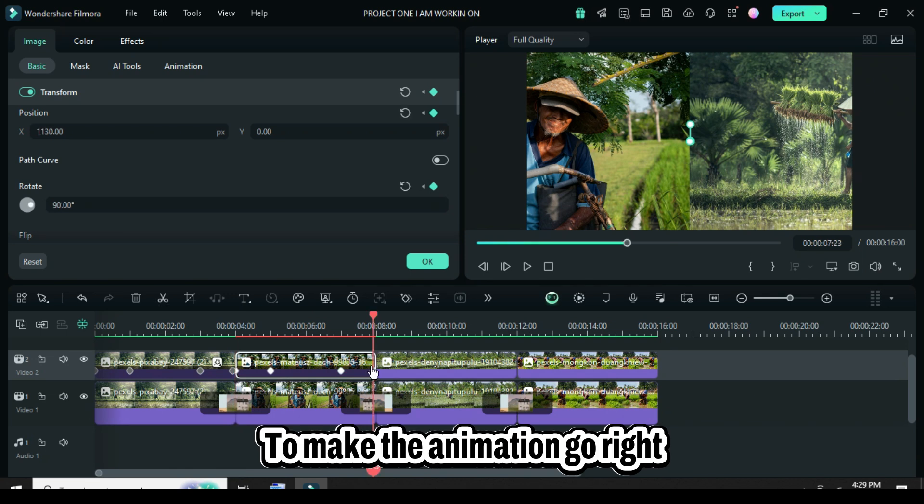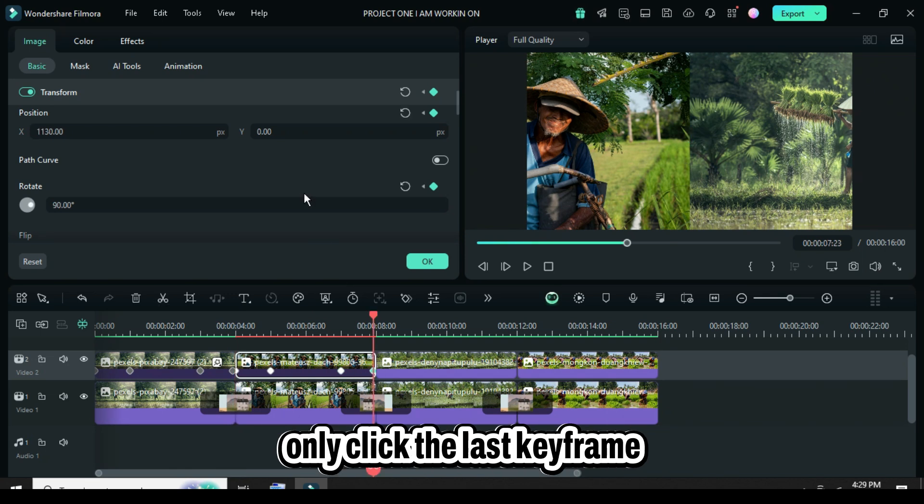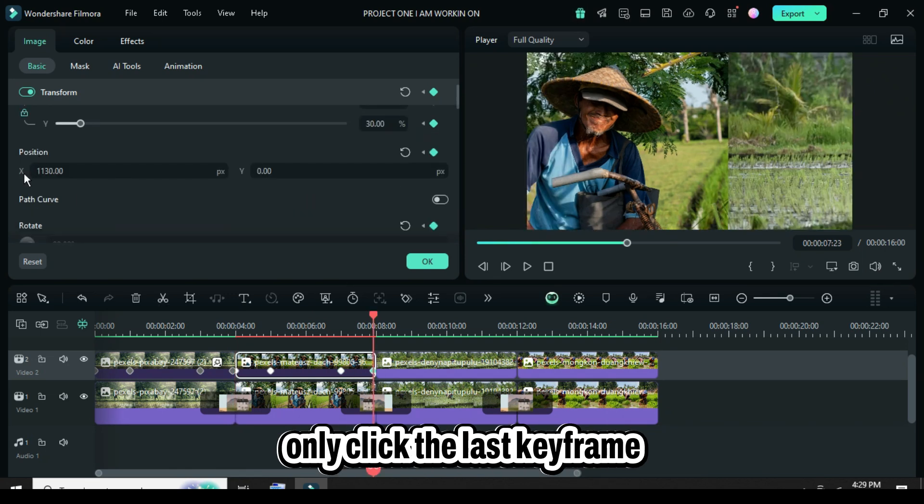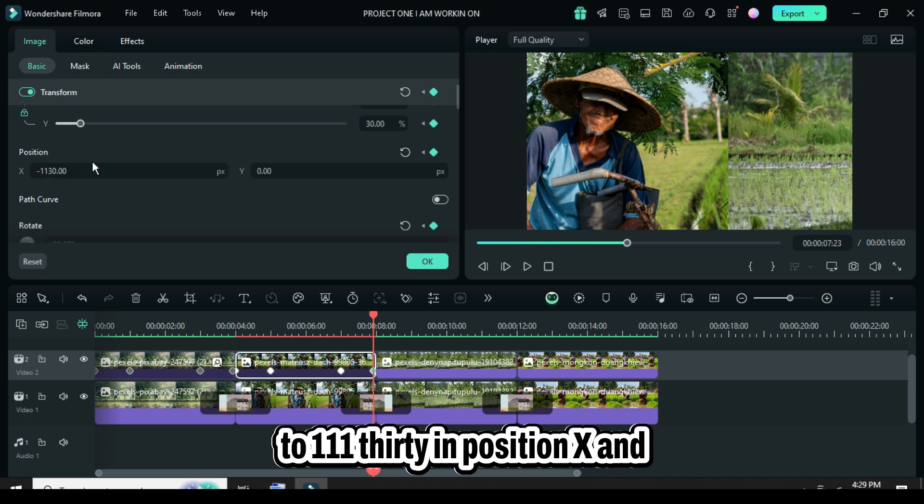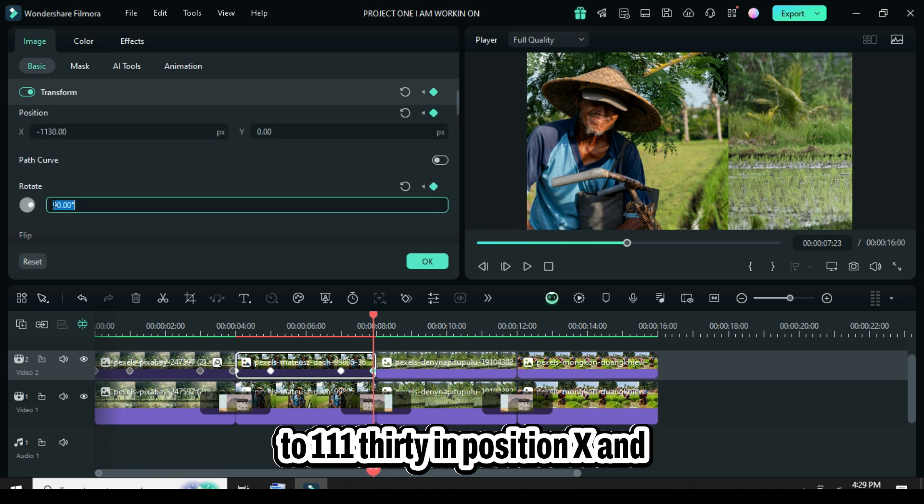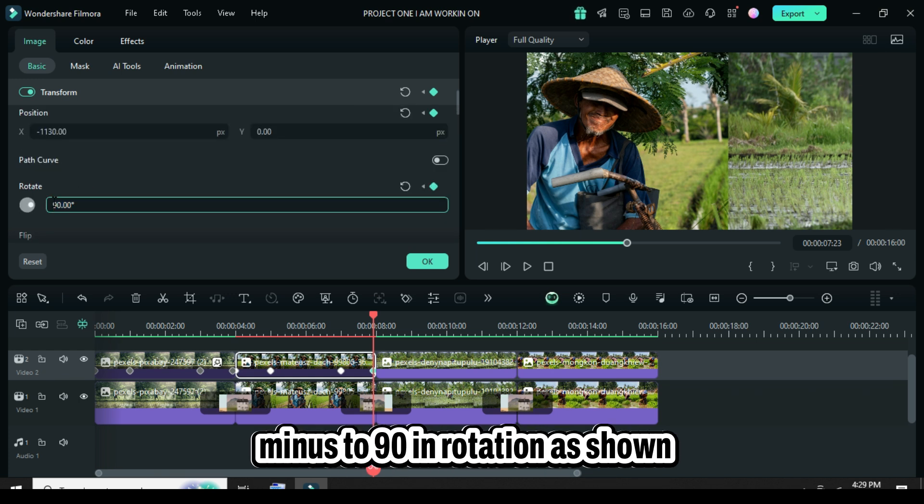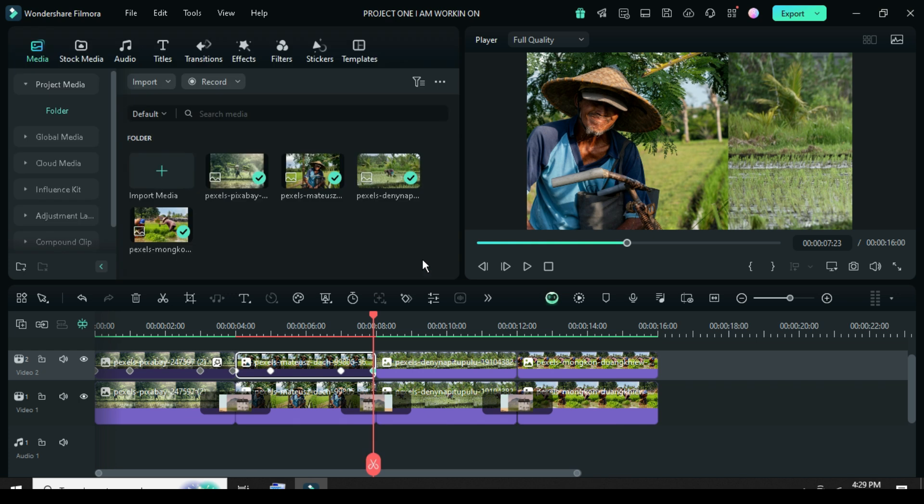To make the animation go right, only click the last keyframe point, then go up to only add minus to 1130 in position X, and minus to 90 in rotation.